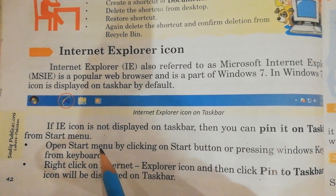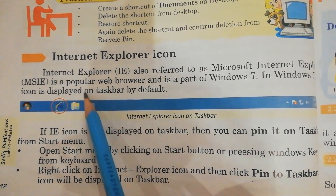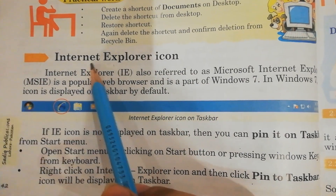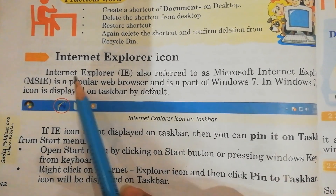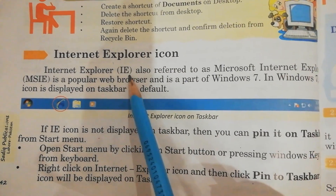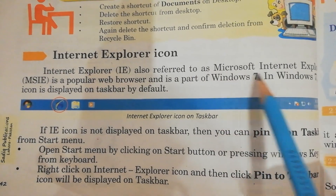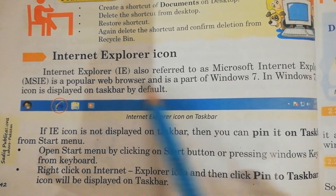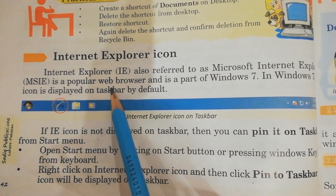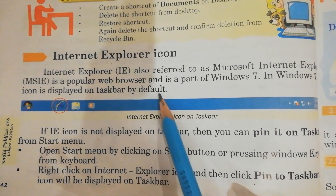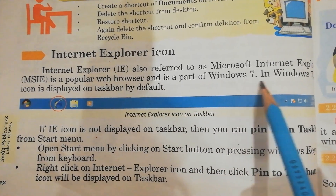Assalamualaikum students, it's unit number two: introduction to Windows. Today we will learn about the Internet Explorer icon. Internet Explorer, also referred to as Microsoft Internet Explorer or MSIE, is a popular web browser and is a part of Windows 7.